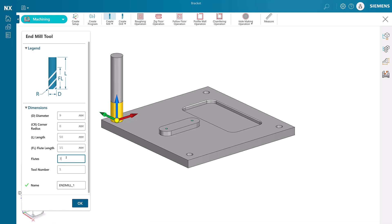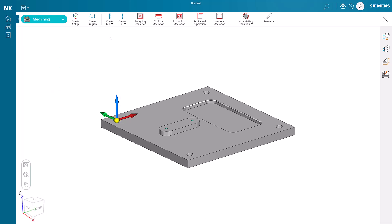We can create end mills, face mills, chamfer mills, drills, taps, reamers, boring bars, and thread mills. We will not need to create all those types for this job, but we will create several.